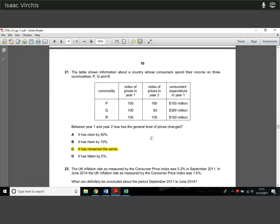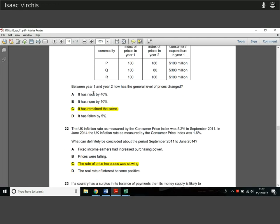Question 21. The table shows information about a country whose consumers spend their income on three commodities — P, Q, and R. In year one, price indices are all at 100. In year two, we see deflation of 20% on one commodity, inflation of 60% on another, and no inflation on R. To find how the general price level has changed, we need to weight these. The 60% increase is worth 100 million, the other 100 million as well, but the 20% fall is worth three times as much (300 million). So the fall of 20% multiplied by three gives 60%, which counteracts the price rise. The general price level remains the same — it's not just about reading the index but also reading the weighting.